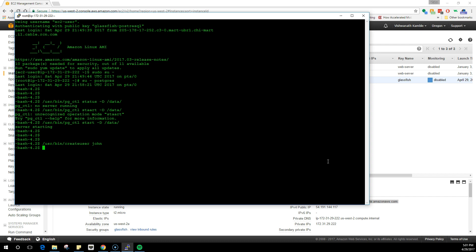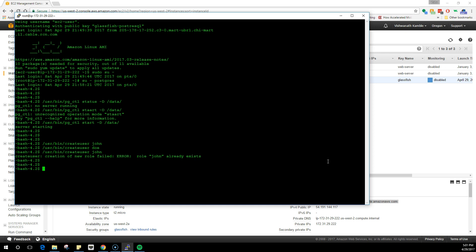And the second one is Doe. Once you are done with this, we have two users. If I try to create the user again, it would say that John already exists, so we know that the users have been created.